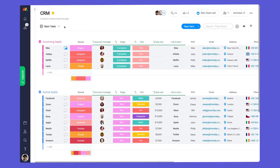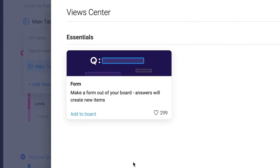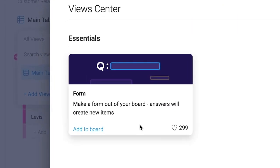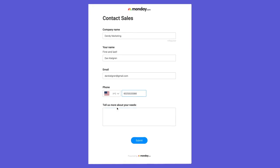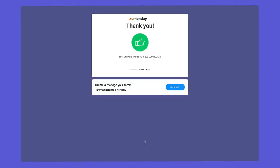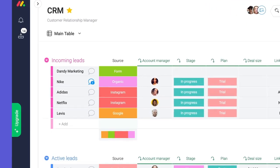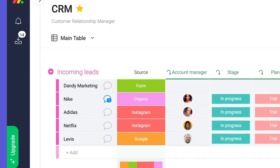With our structure set, we need an efficient way to collect new leads. For this, we have the form view. Once configured, all form entries will be added to our incoming leads group automatically.